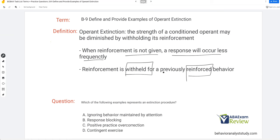One thing to remember is extinction and punishment are not the same — they're very distinct things. Looking at our question: which of the following examples represents an extinction procedure? Don't confuse punishment with extinction. Yes, they both work to decrease behaviors, but they're not the same thing. Answer A: ignoring behavior maintained by attention — that could function as an extinction procedure. If attention is the maintaining variable and we're withholding it, that's extinction.